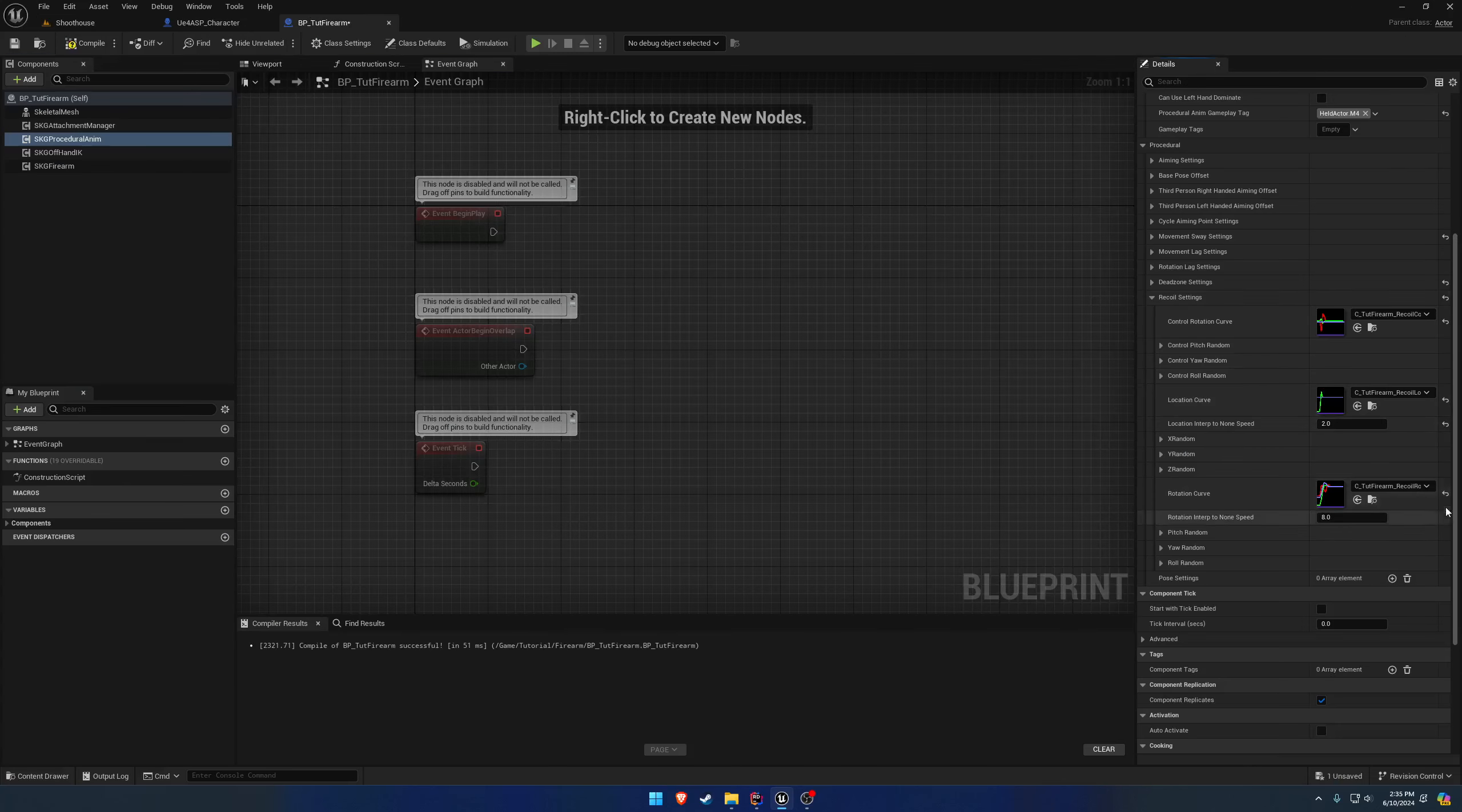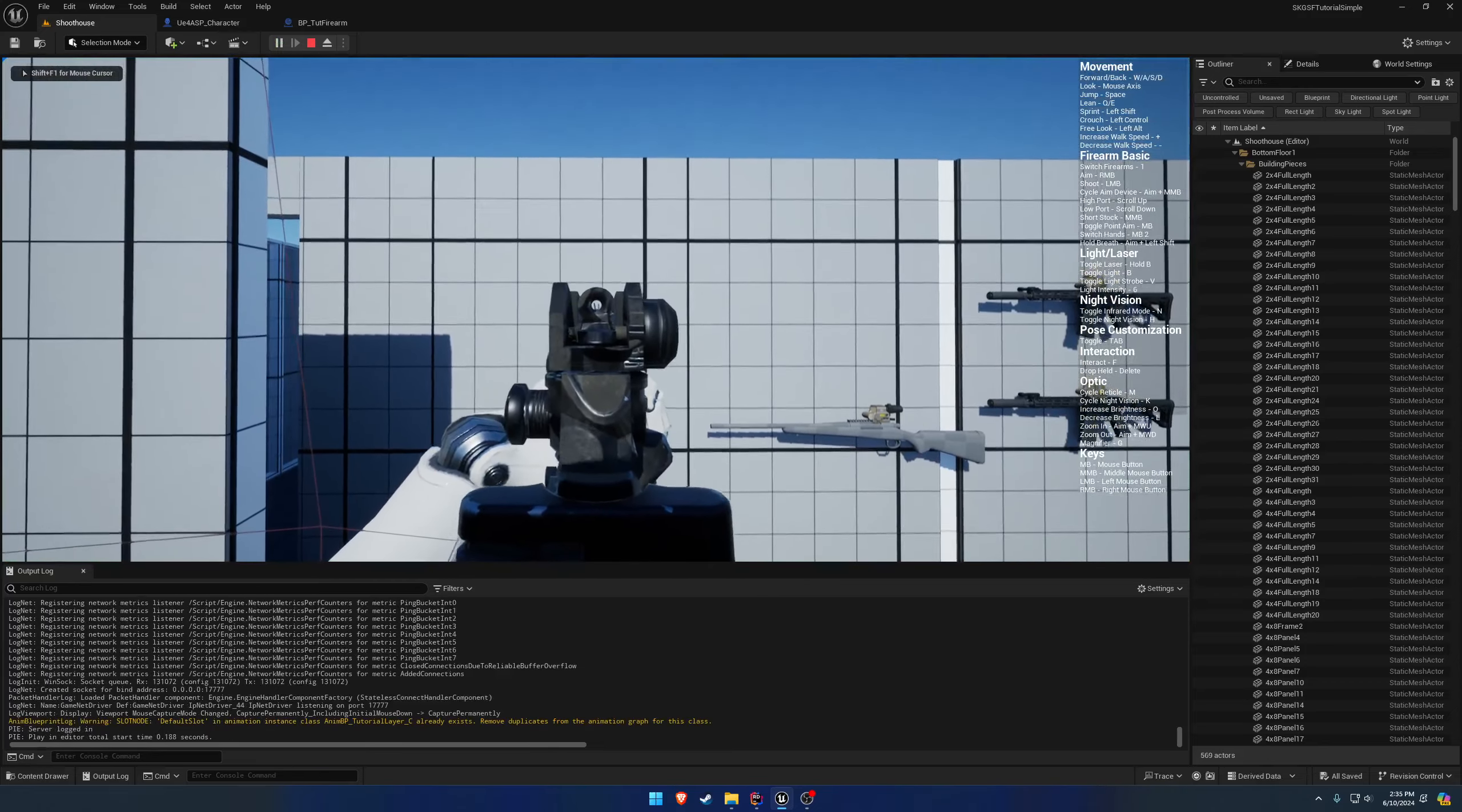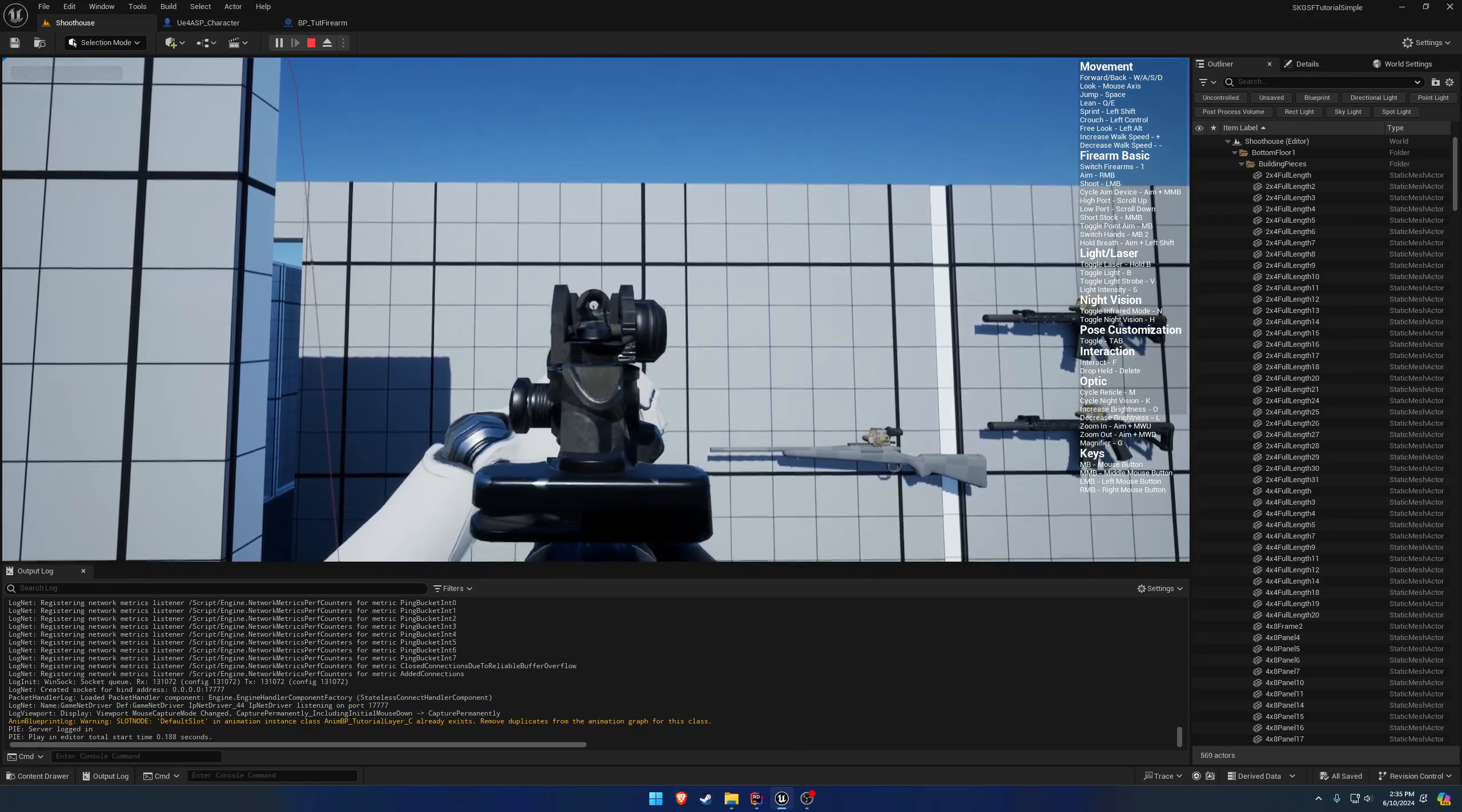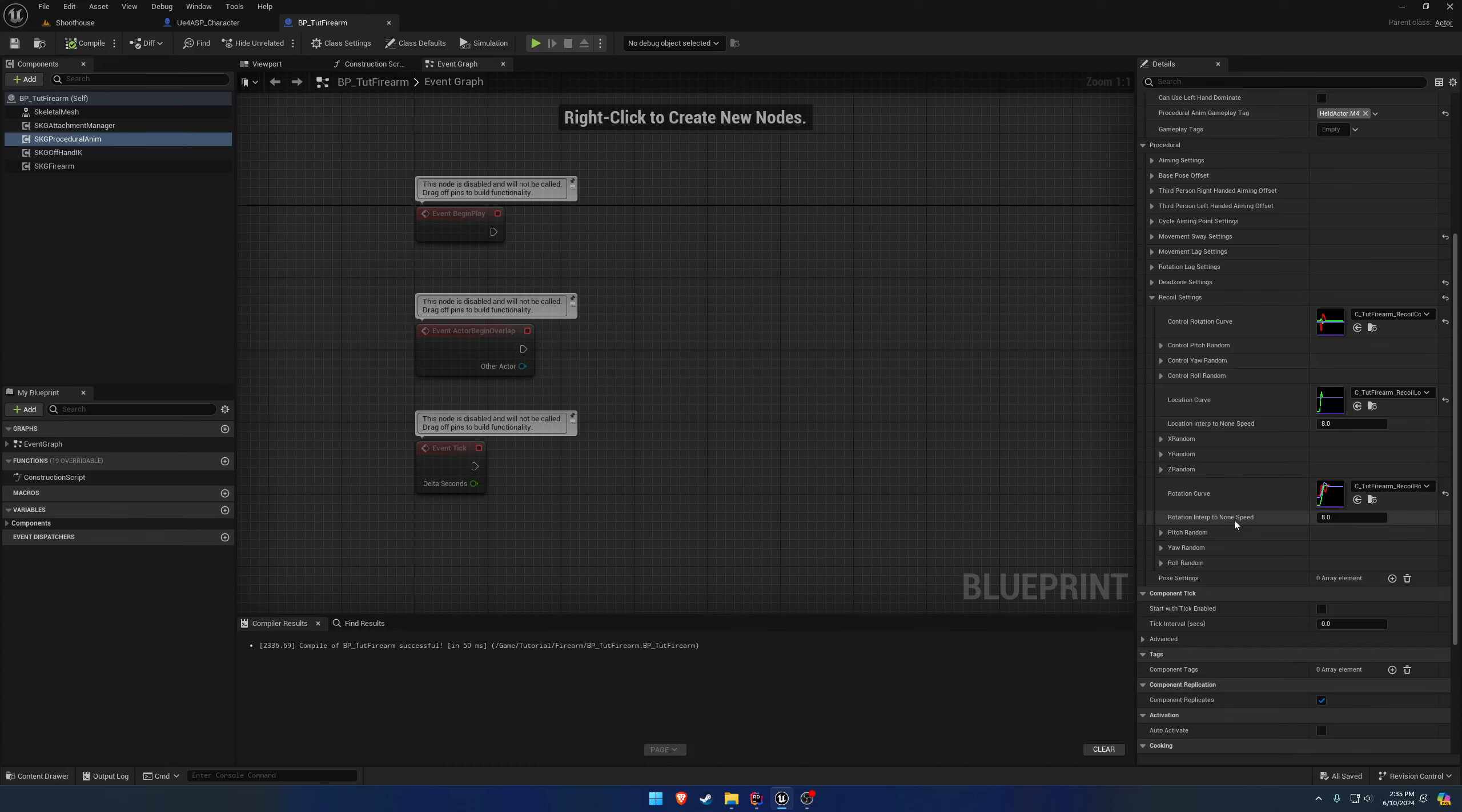Now, if I put it back to the default of eight, which is much higher, you can see it's constantly fighting it, like you're actually in control. So you can kind of get two different styles of recoil just based on the interpolation of the non-speed alone.